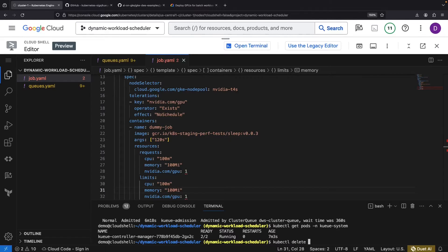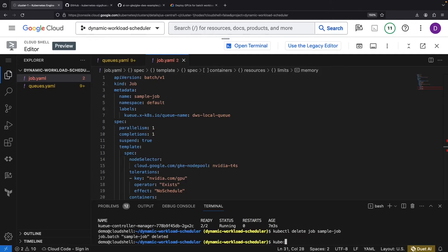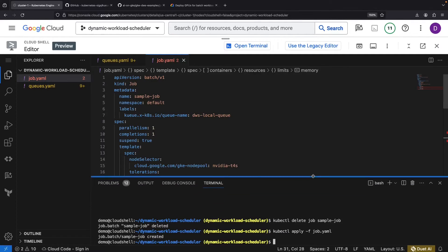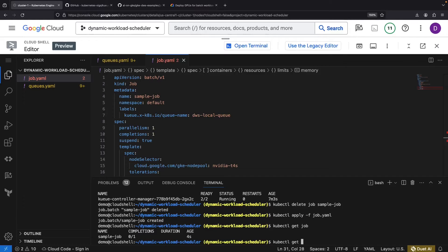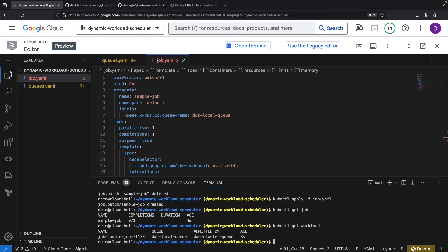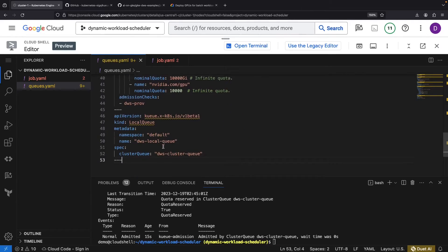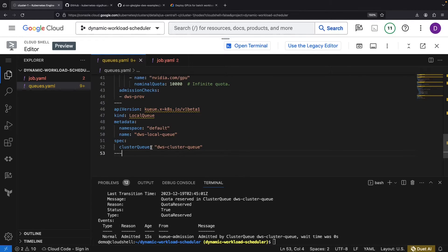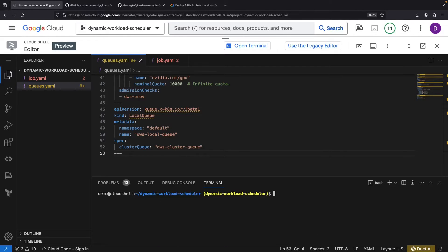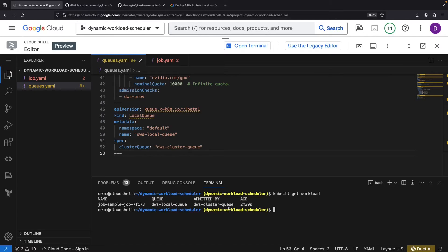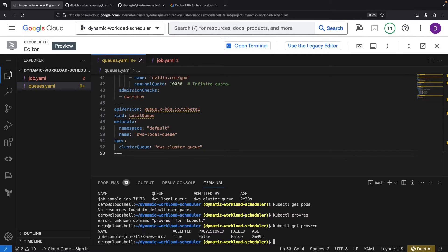Delete the old job and apply the new one. This should once again create an associated workload. Let's describe the workload to check the progress so far. This was passed up from our local queue in the default namespace and accepted by our cluster queue. We should now see a provisioning request tied to this workload. Indeed, it's looking good with the status of accepted but unprovisioned.